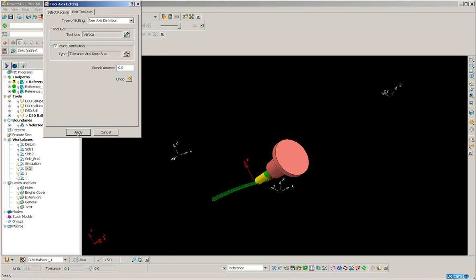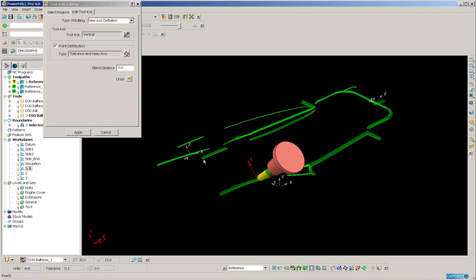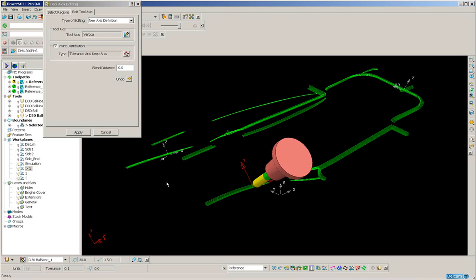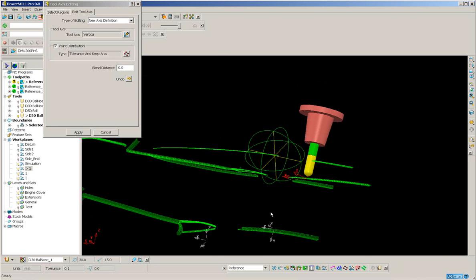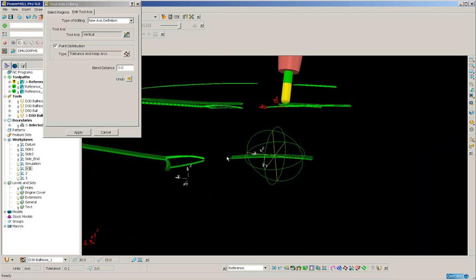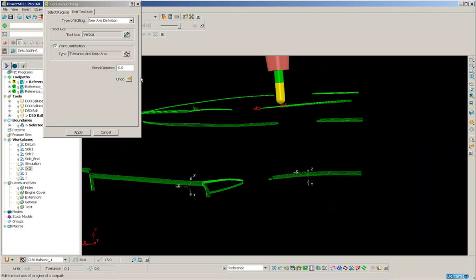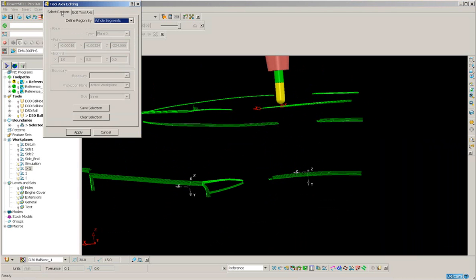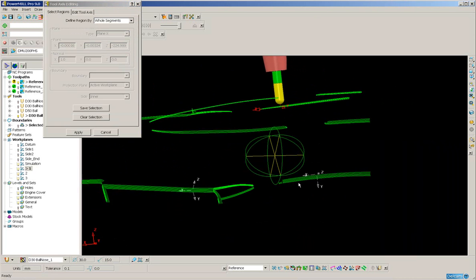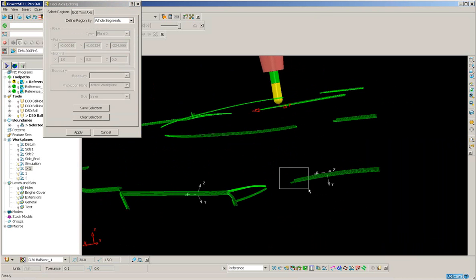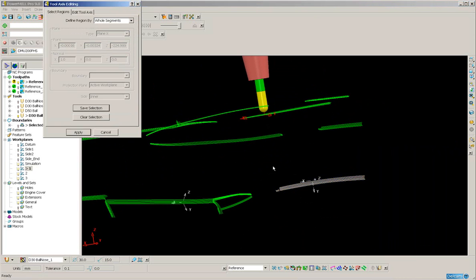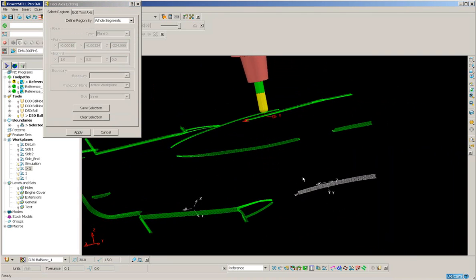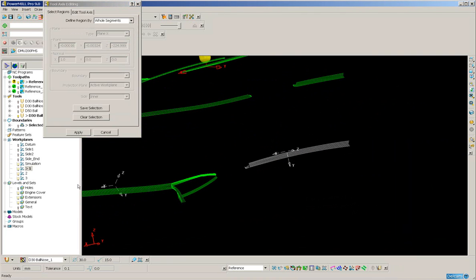Coming back to the other side. Select regions again. This time I'll select all of this. Save the selection. Activate the second work plane. And edit this tool axis to be vertical.